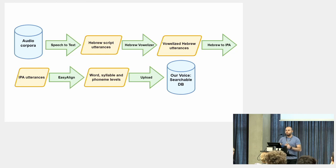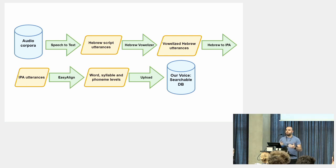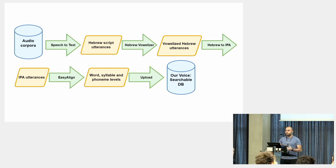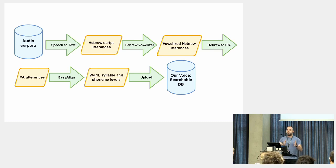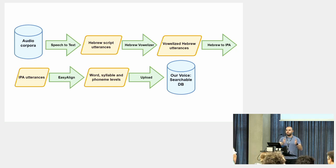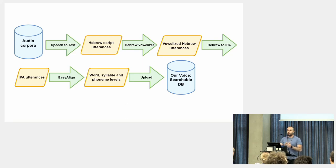We use Praat, a known software for acoustic analysis, and it's expandable. We use this plugin called EasyAlign, which we have expanded for supporting IPA. Using EasyAlign, we can easily divide the sound to the levels which were mentioned before: utterances, words, syllables, segments. And this data can be exported to our phonetic database.